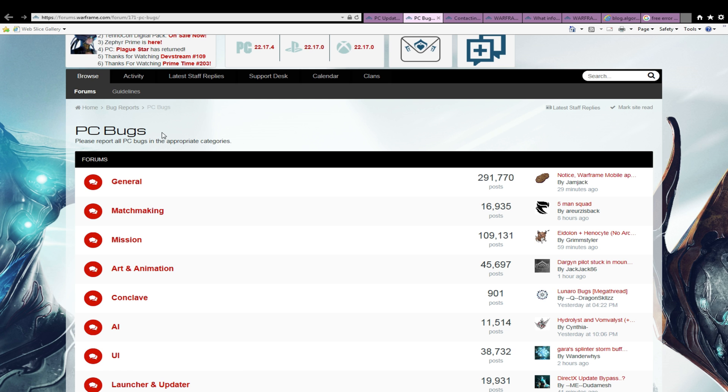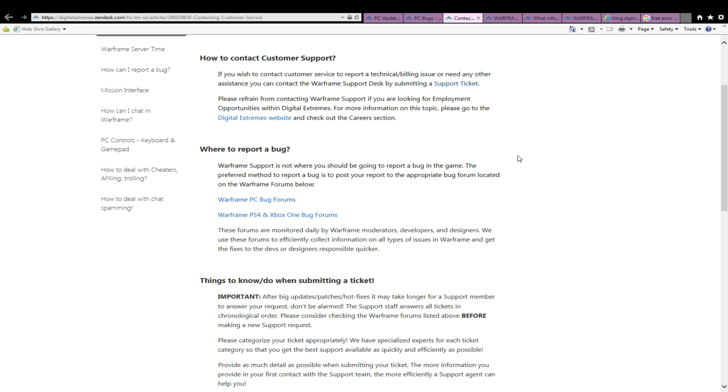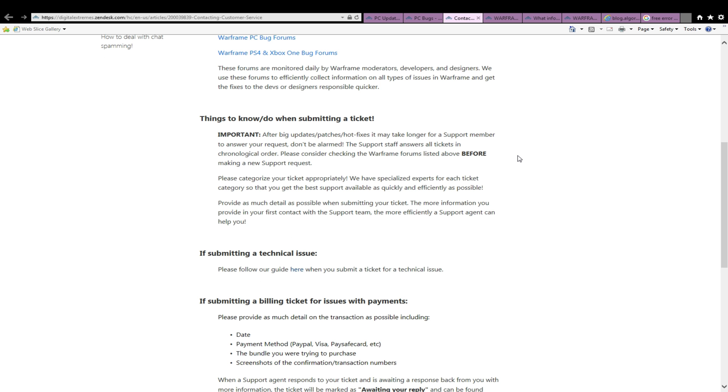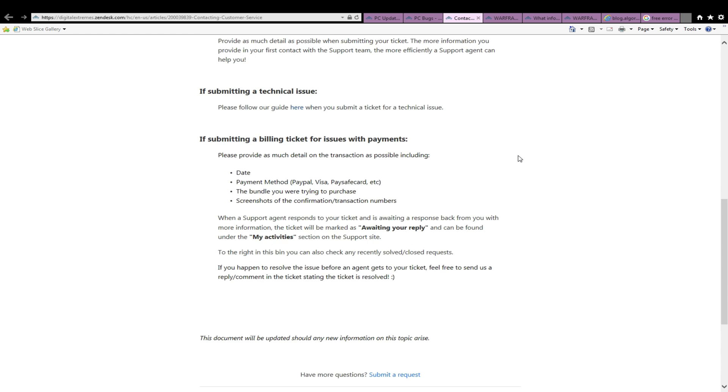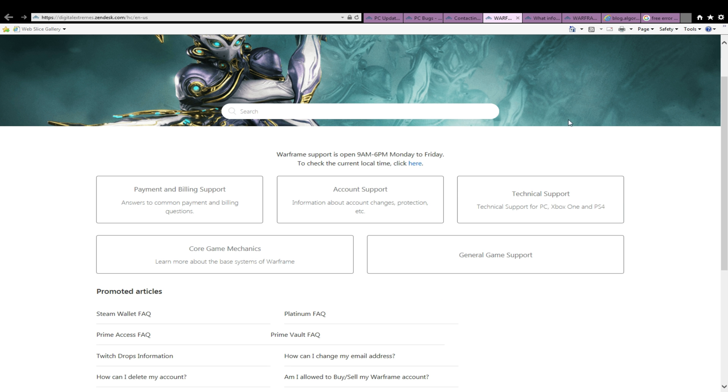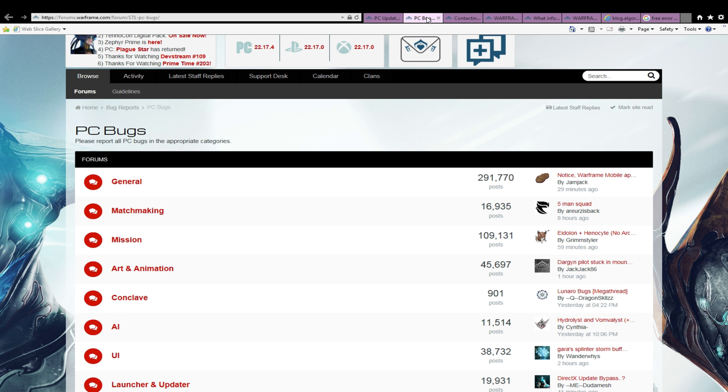Great work, now we are all done. Wait, you're wondering what the other steps are for? Well, the Warframe forums are very intuitive and you don't need me to explain to you how to use them.